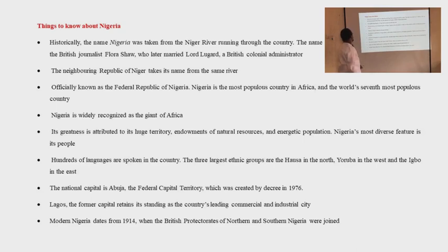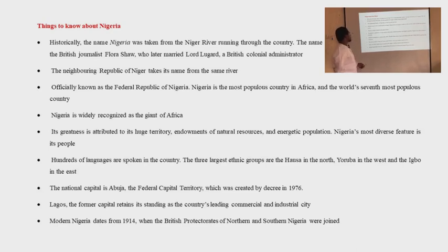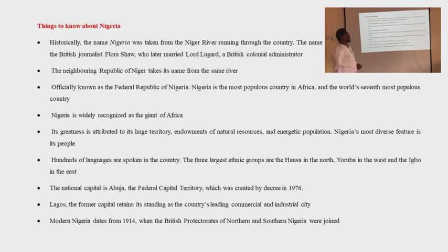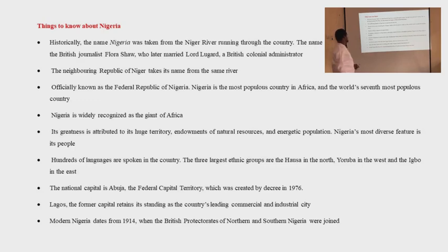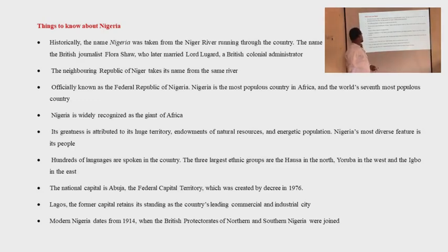Nigeria's most diverse feature is its people. Hundreds of languages are spoken in the country. The three largest ethnic groups are the Hausa in the north, Yoruba in the west, and Igbo in the east. The national capital is Abuja, the Federal Capital Territory, which was created by decree in 1976.